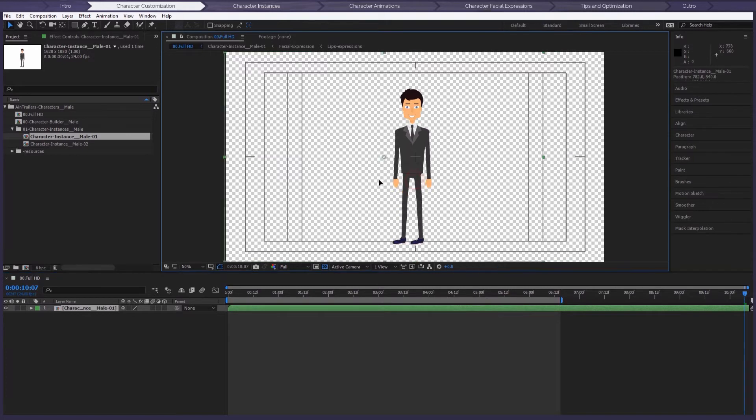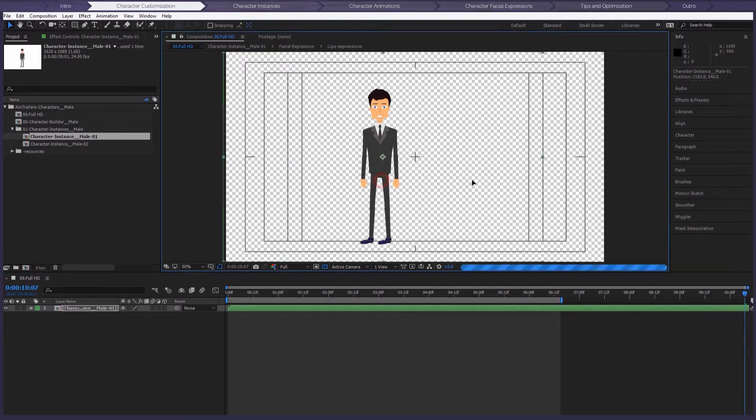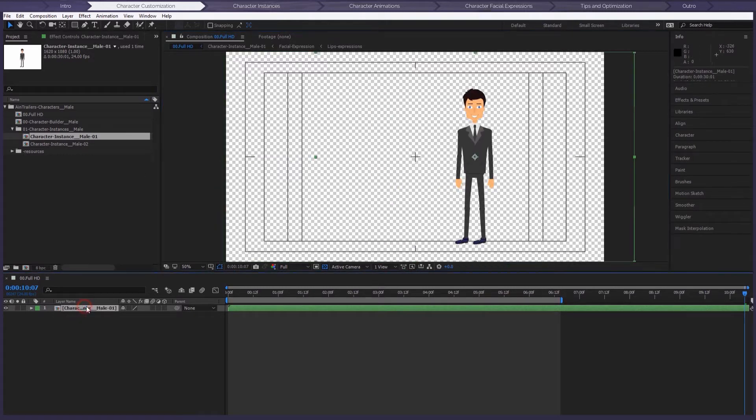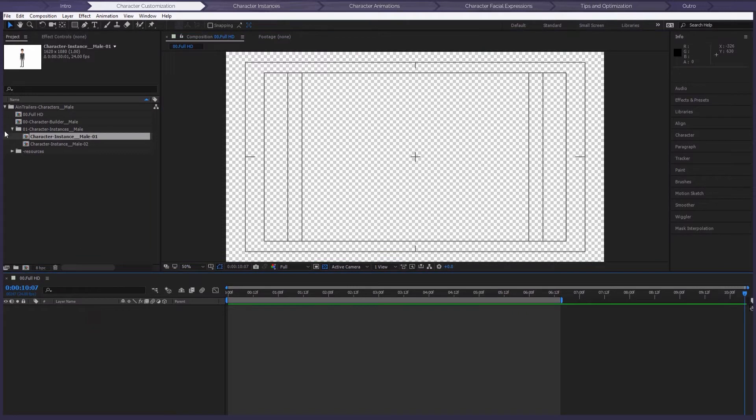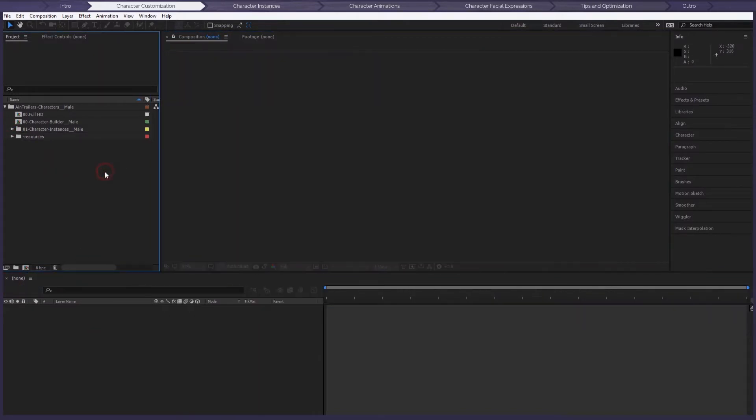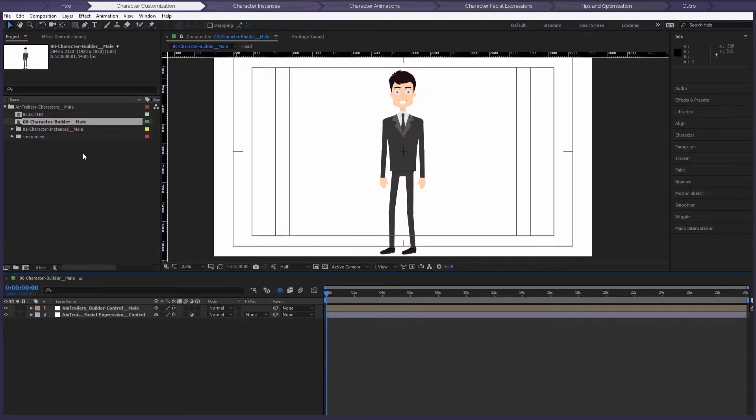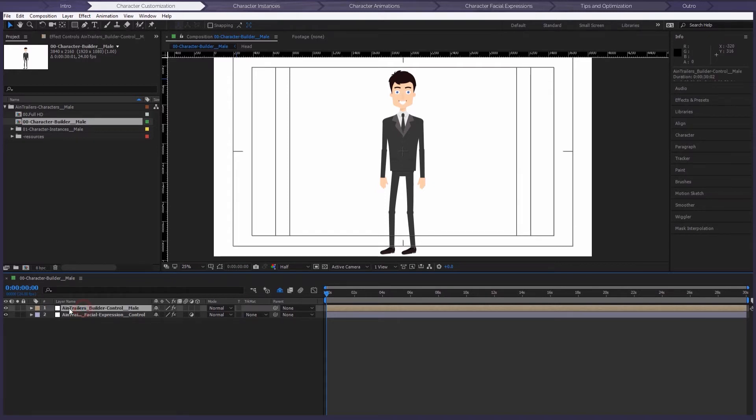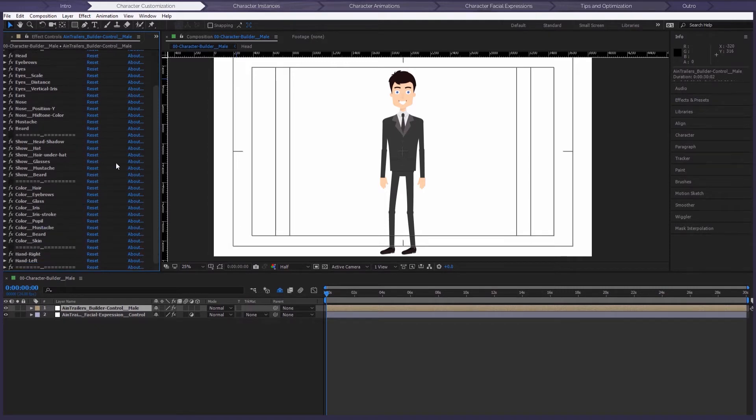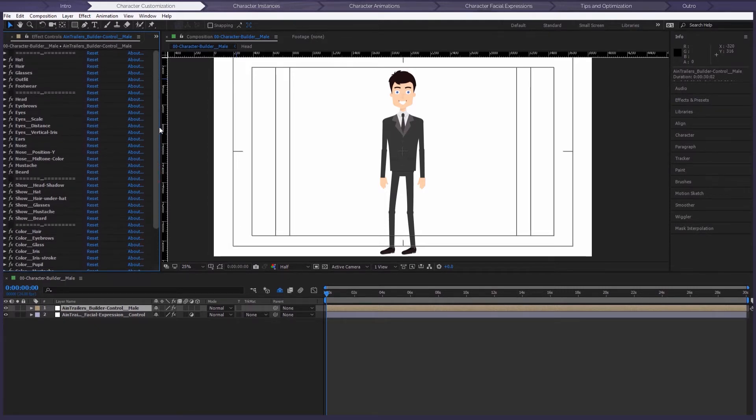One more point. If you're already experienced with AIM Trailers from our first version, you probably know how customization works. But there are so many features in this new version, you might as well forget what's happened before and get to grips with this new AIM Trailers Characters Toolkit. Okay, so let's open the Character Builder Male Composition and start talking about customization. To start customization, just select the layer AIM Trailers Builder Control and then go to the Effect Controls panel. You can see there's a lot of settings which you can change. Settings are divided into groups so that it's easy to navigate to the settings that you need.